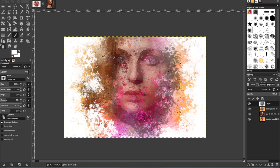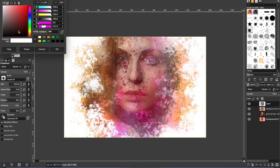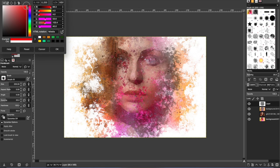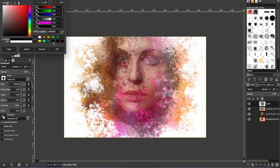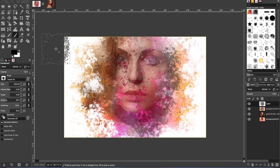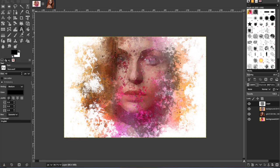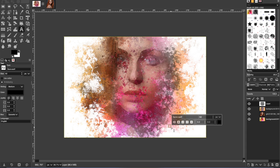All right, I think that looks pretty much how I want it. So the next thing you want to do is type your name. So get a color that's darker than, let's just go with black. All right, now I'm going to get the text tool and type my name.